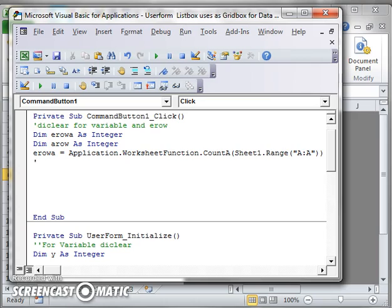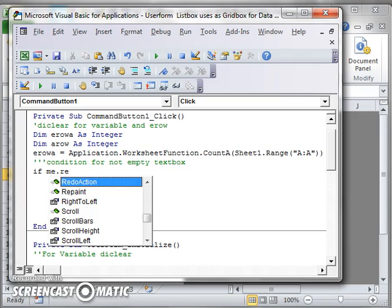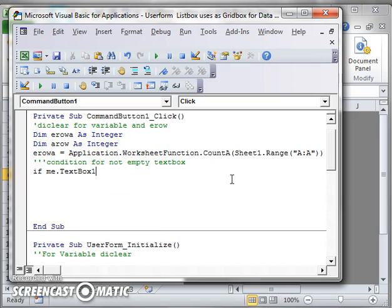After that I will give a condition. The condition means that no text box will be empty. So the condition will be: me dot textbox... there are three text boxes, so I will add me dot textbox and mention all of the text boxes here.